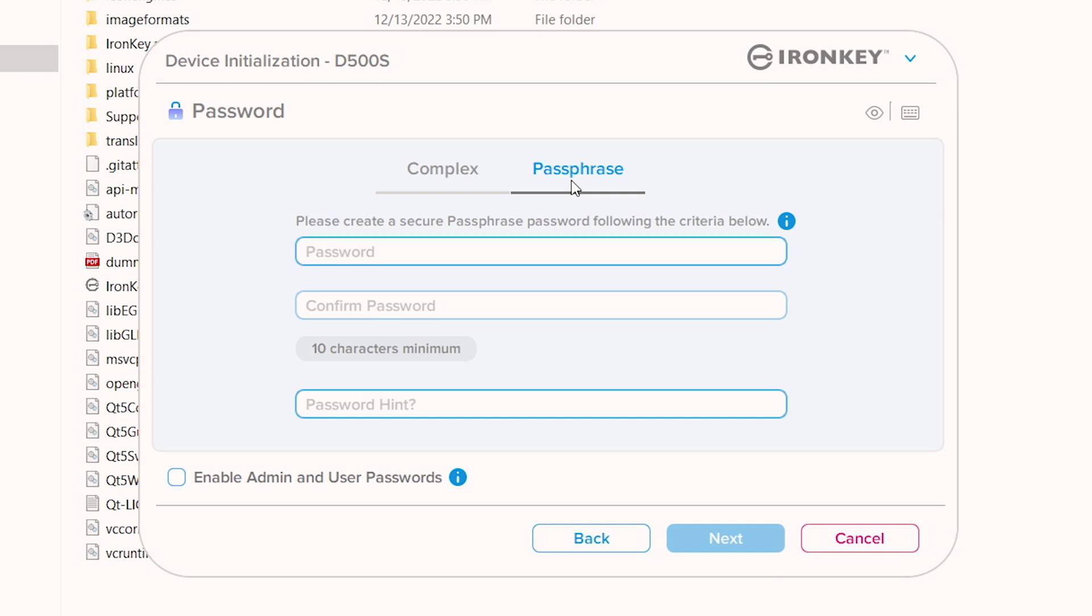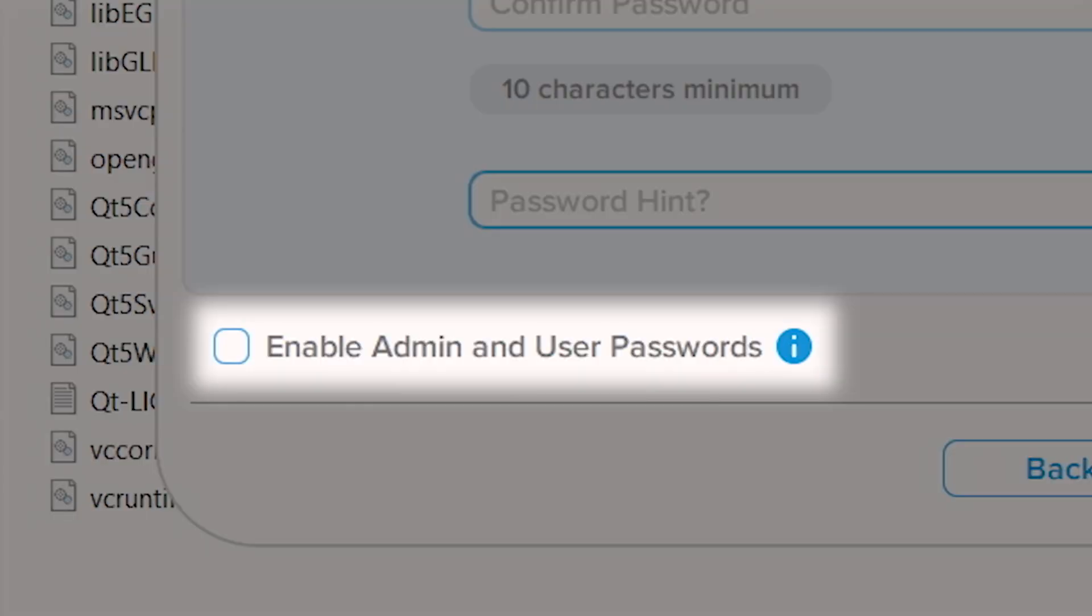Here you will also have the option to enable admin and user roles which allow for multi-password use that the admin can manage, along with additional features that can be useful. If you want to enable or disable this feature after the D500 has been set up, you will need to reset the drive and follow these steps to set it up again.